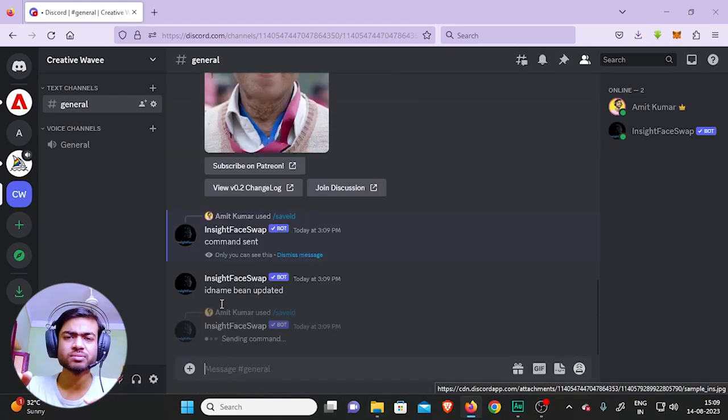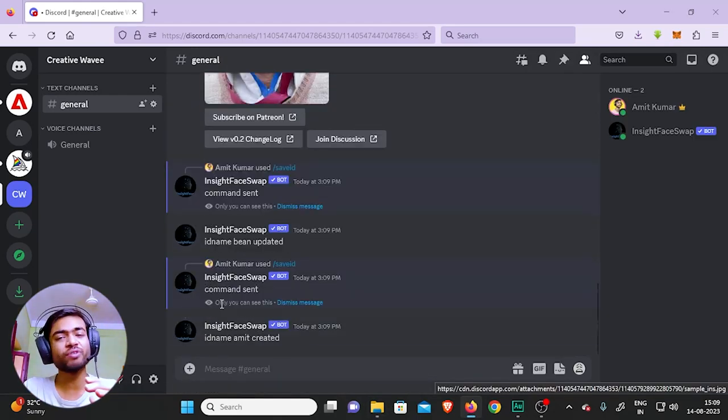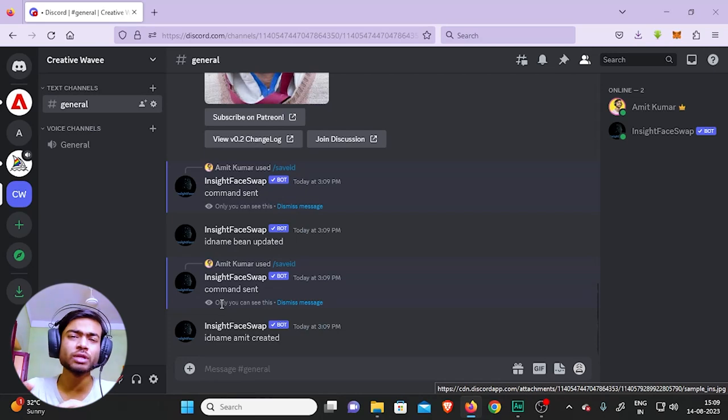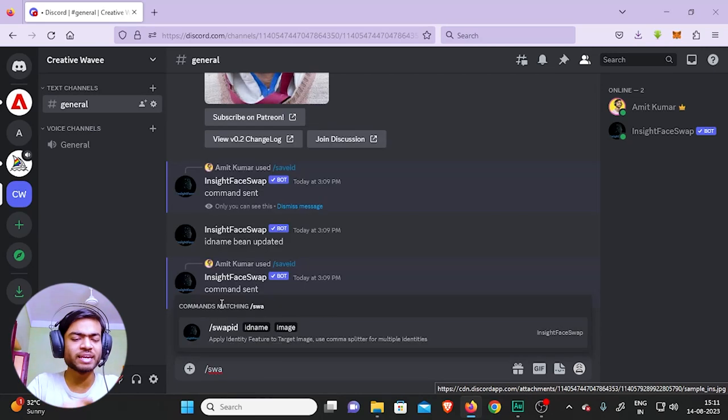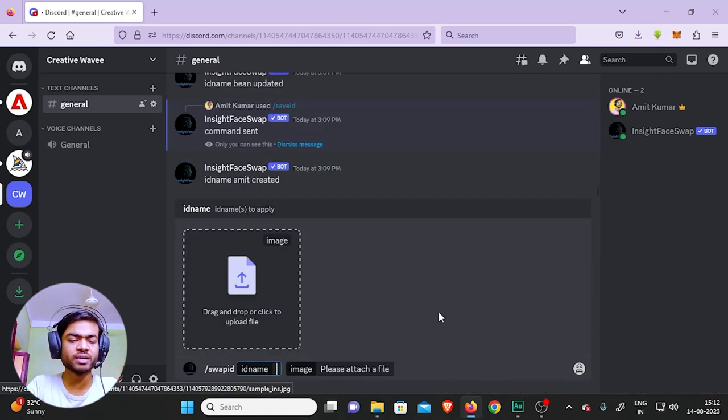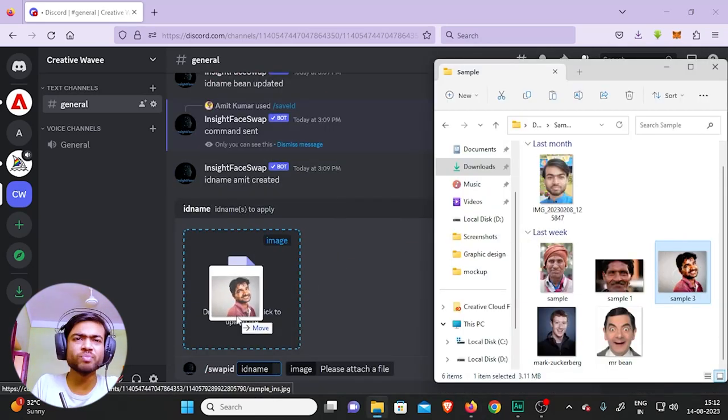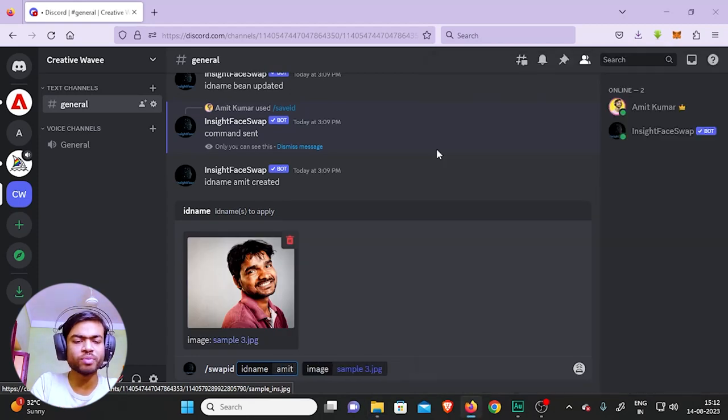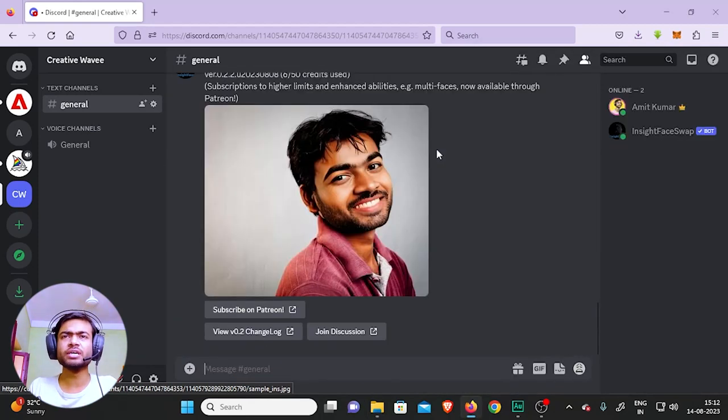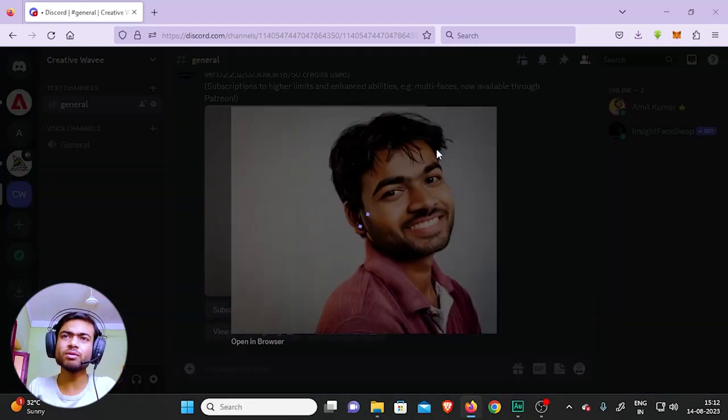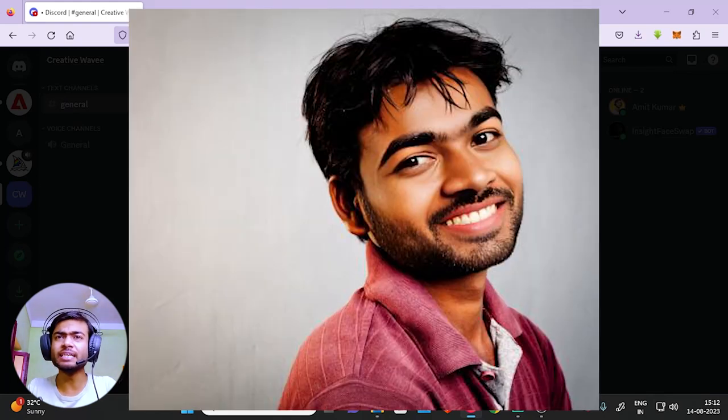IDs, you can apply different IDs to the same image. So let's type in 'swap ID' right here, drag and drop the image, and type 'Amit'. And there you go - it looks pretty nice. Have a look, it even did the dual lighting properly.